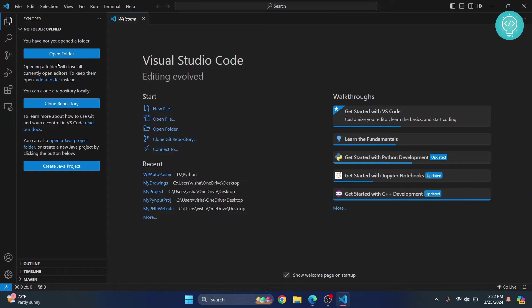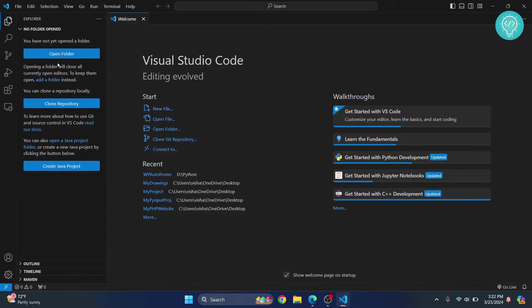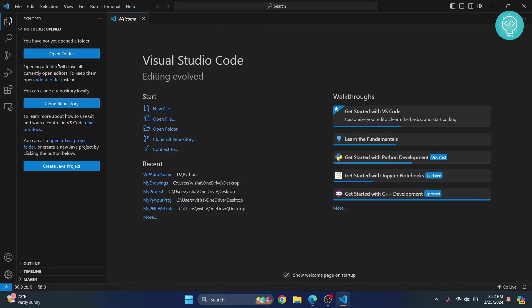Now what we will do is we need to install Django first. Django is a very popular web development and API development framework for Python. You can quickly create APIs, quickly create websites and all using Django. We will get into details later on. But first, let's install Django.